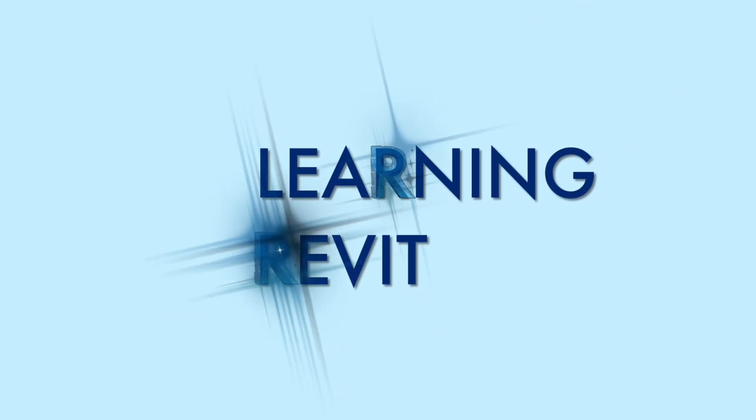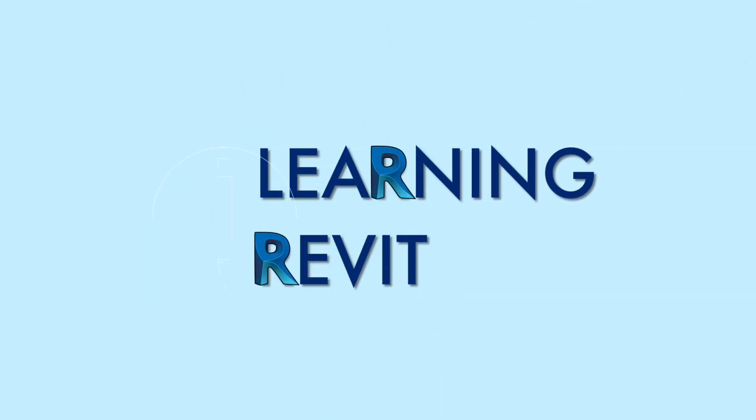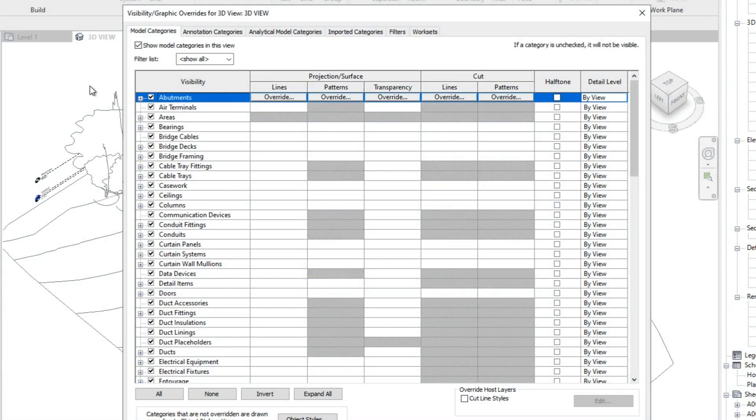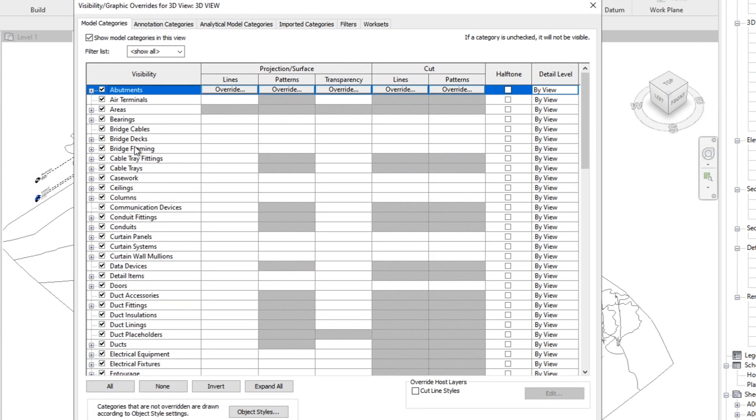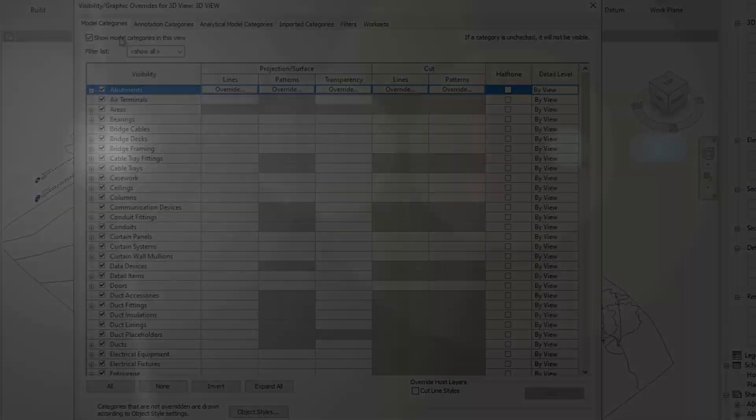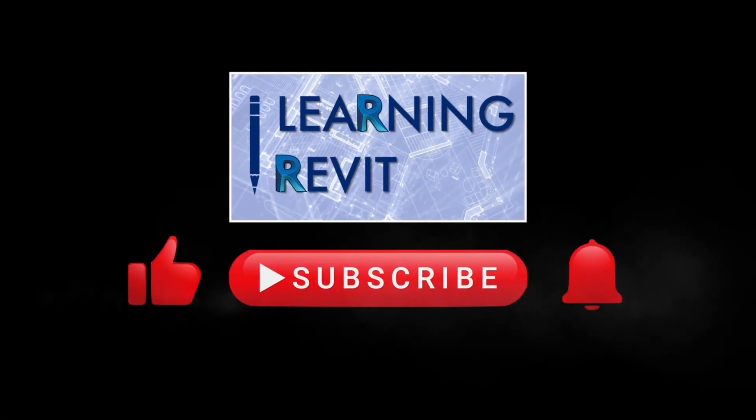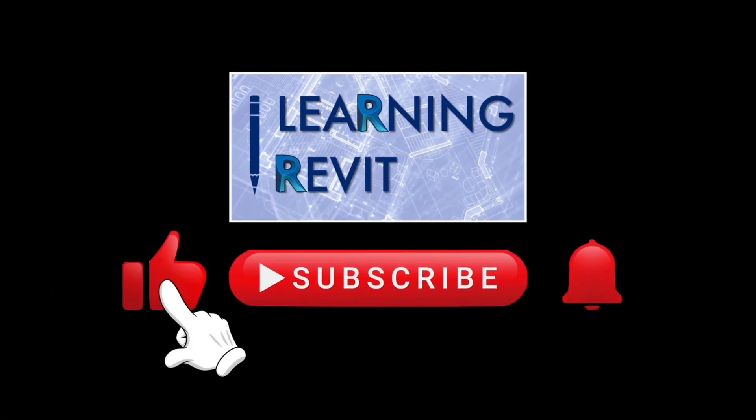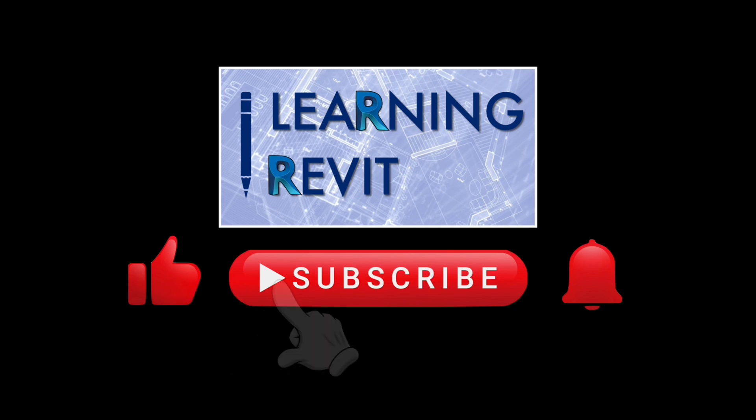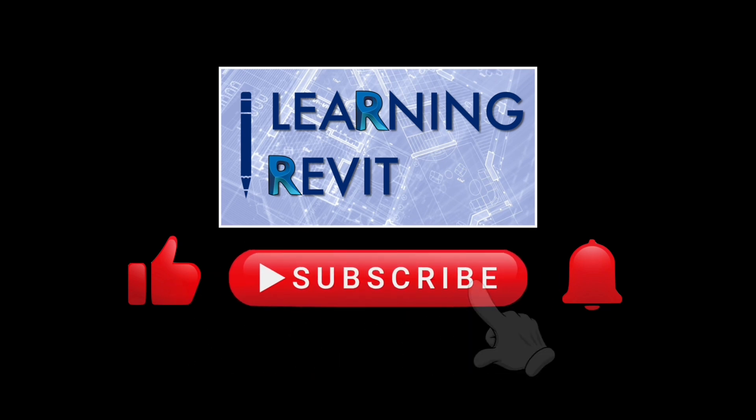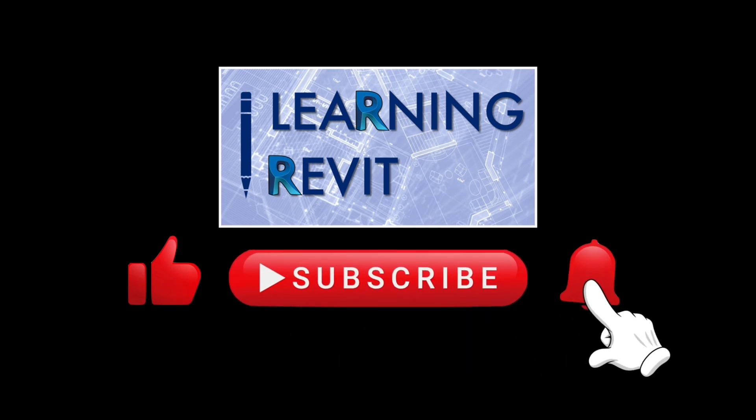Hello everyone. Welcome back to our channel and thank you for checking out this video. For our video today, we are going to talk about the visibility graphics feature in Revit. But before we start, if you are new to our channel, please don't forget to like, subscribe, click the notification bell and leave a comment down below.